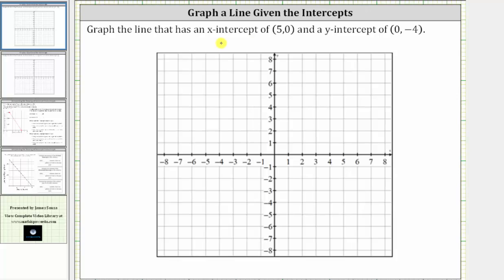Let's first plot the x-intercept or horizontal intercept of five comma zero from the origin. Because the x-coordinate is five, we move right five units along the horizontal axis, and because the y-coordinate is zero, we do not move up or down. This point is the x-intercept or horizontal intercept given by the ordered pair five comma zero.